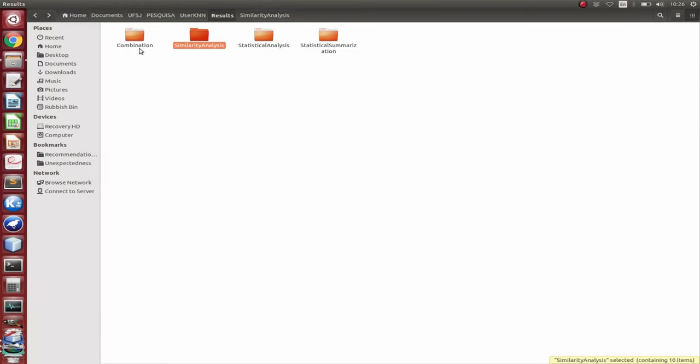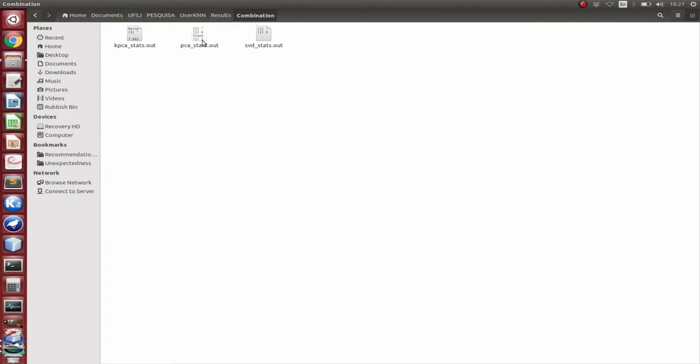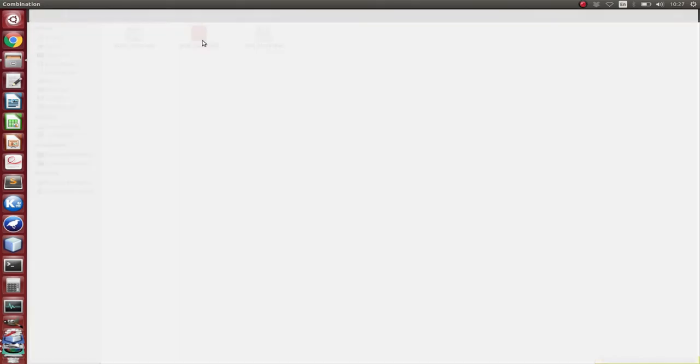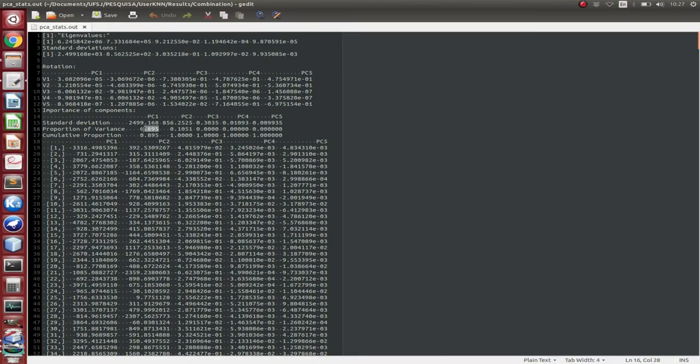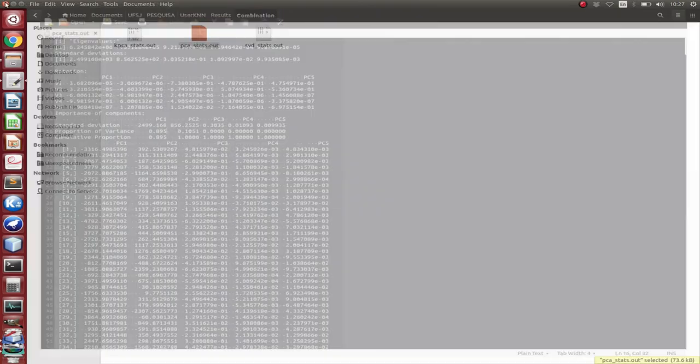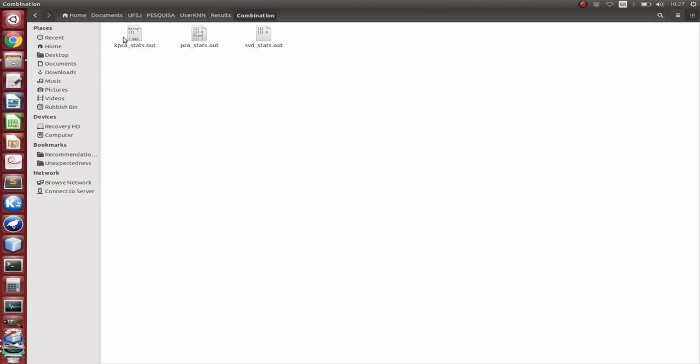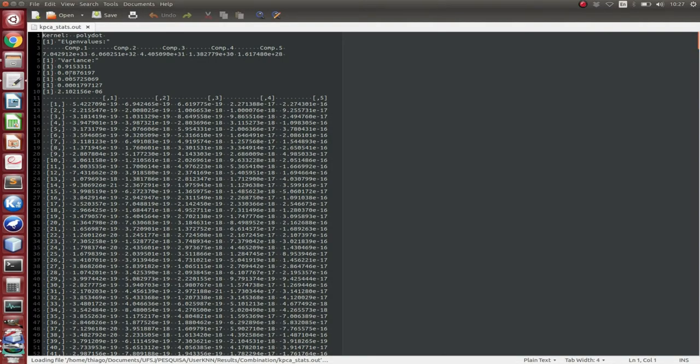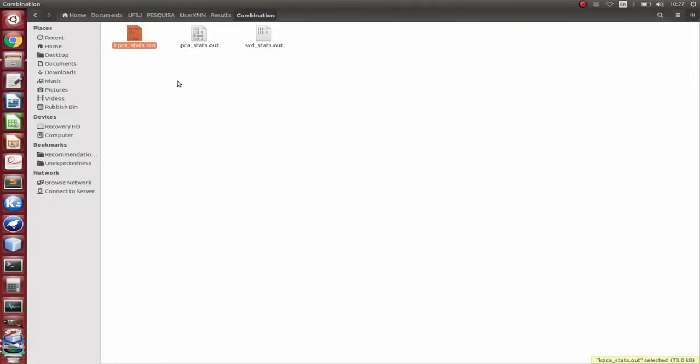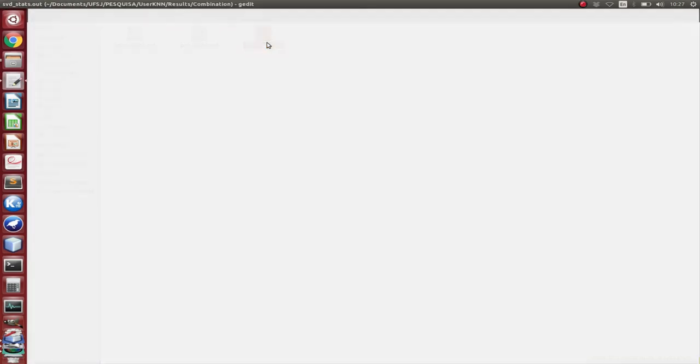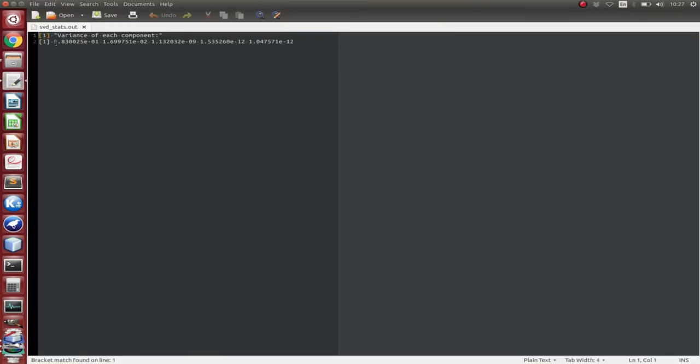And then in the combination, we have the variance of each first principal component, for example, in the PCA. Here we can see that the proportional variance is almost 90 percent. So one principal component really represents the combination of the metrics. We have the same information for the KPCA, which is 0.921, and the similar information for SVD, which is 0.98.